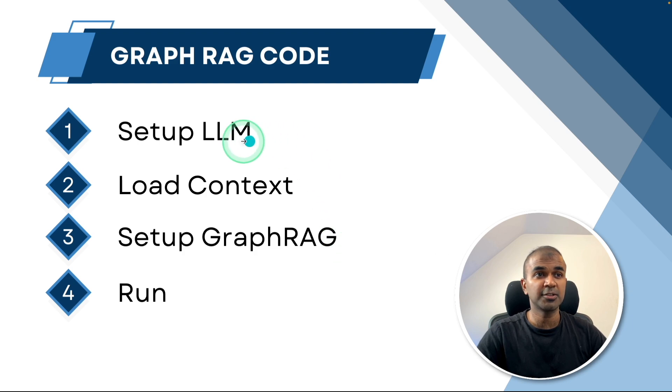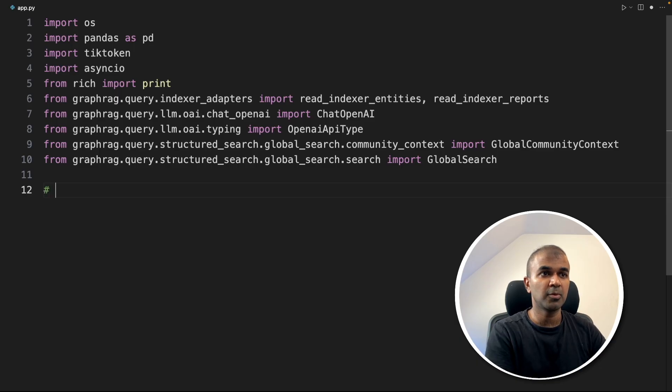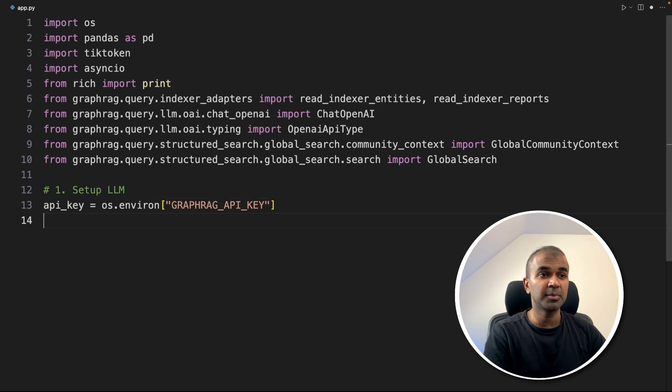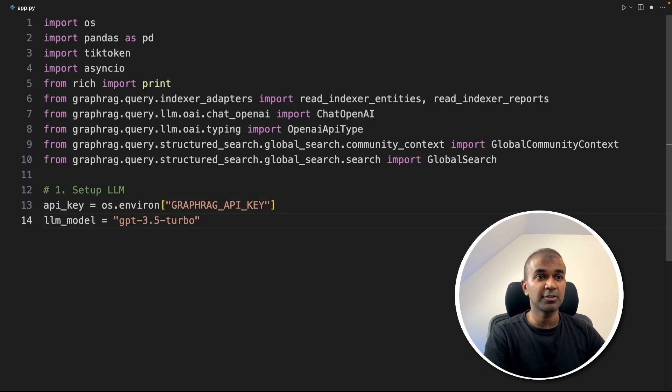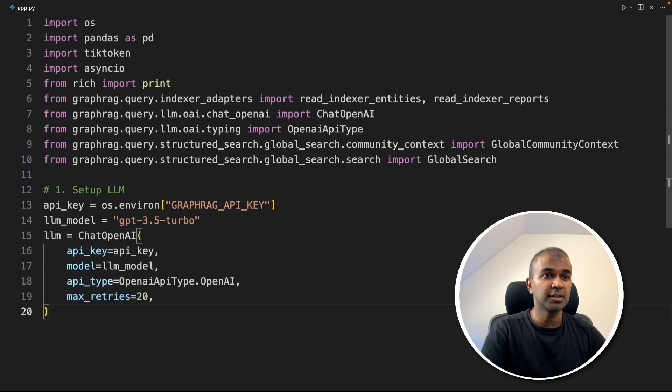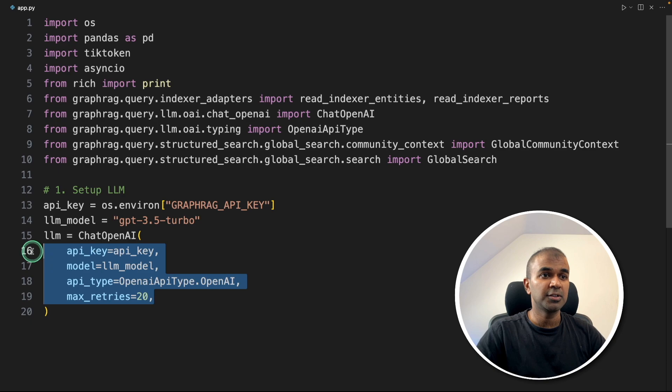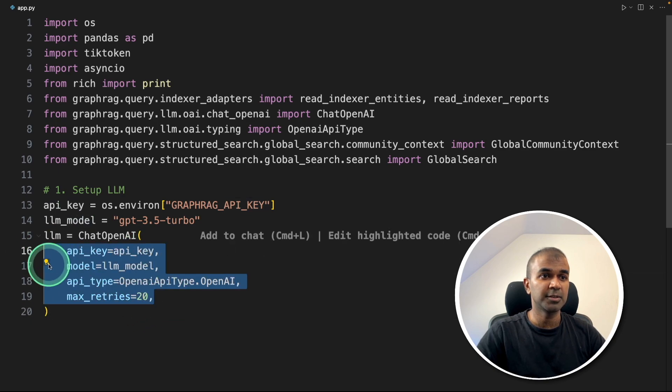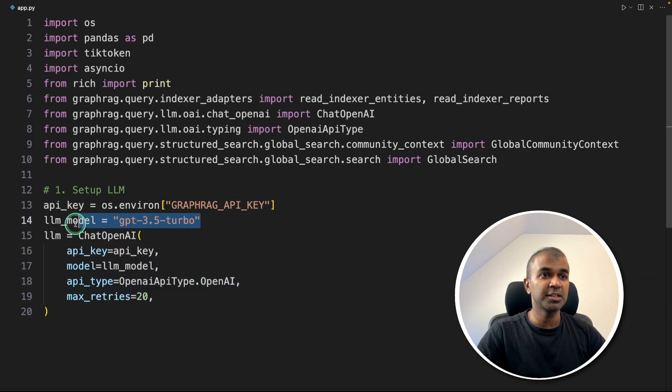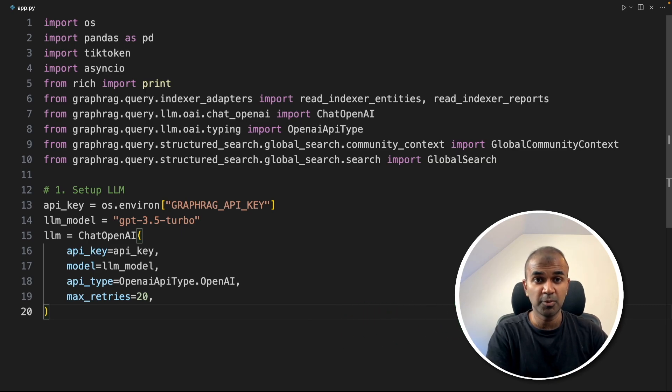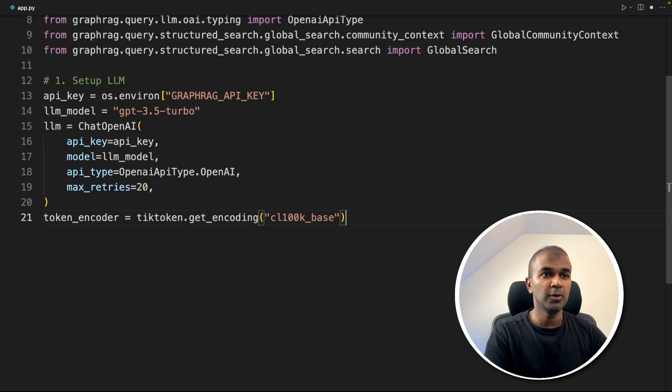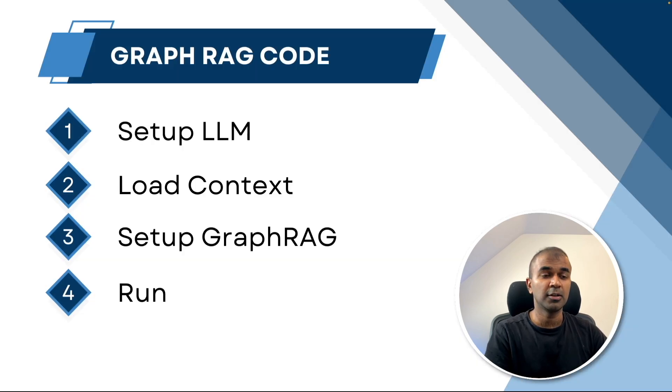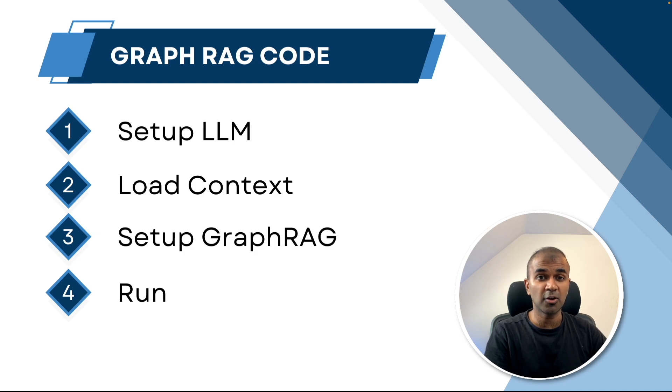Step number one, set up the large language model. Getting the API key from the environment variable, setting the large language model GPT-3.5 Turbo, then we define the ChatOpenAI function where we define the API key, large language model and other types. You can even change this model based on your preference, but always consider that will cost you more. Now loading tiktoken, this is for counting the number of tokens in each query.